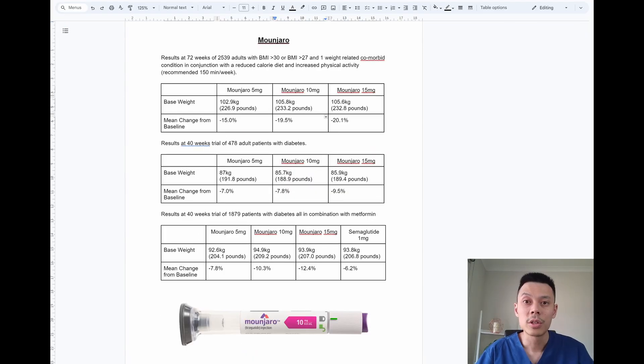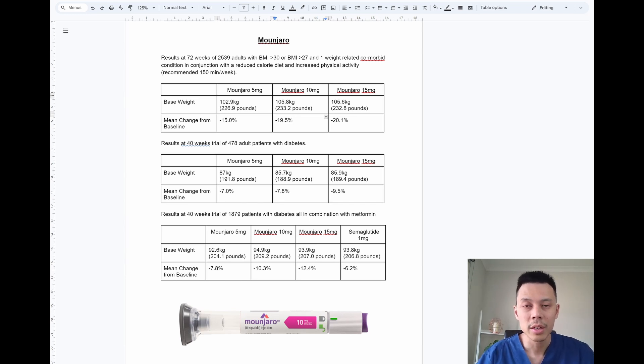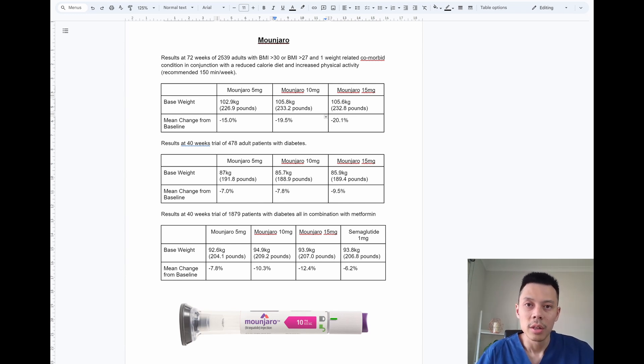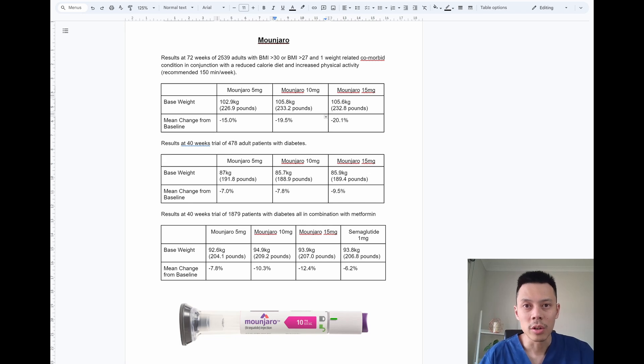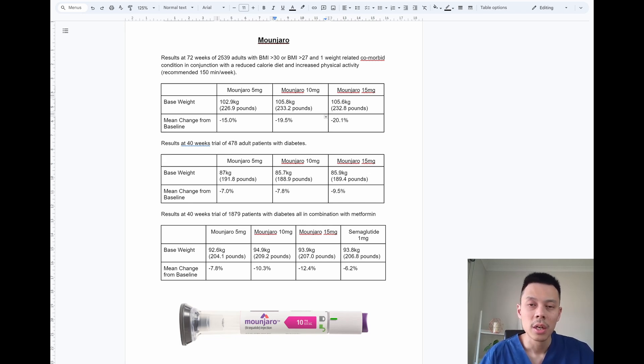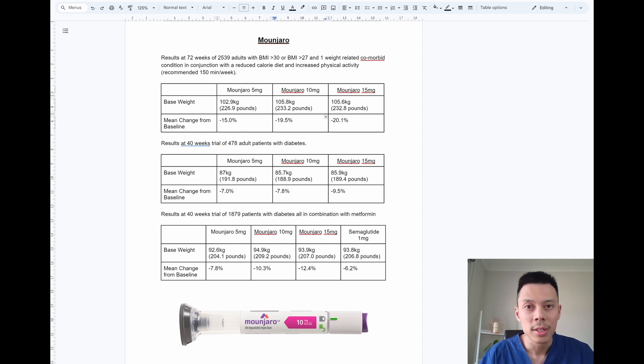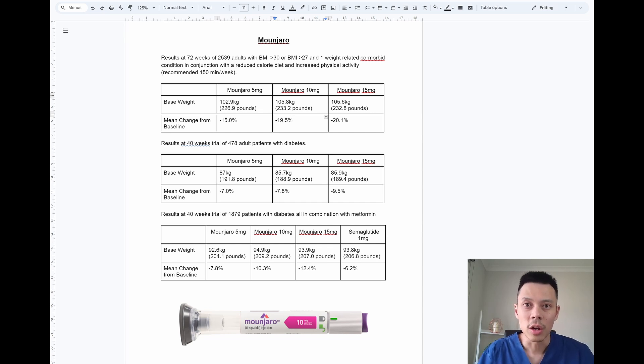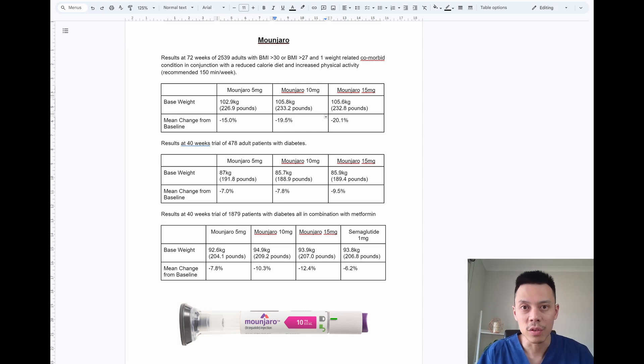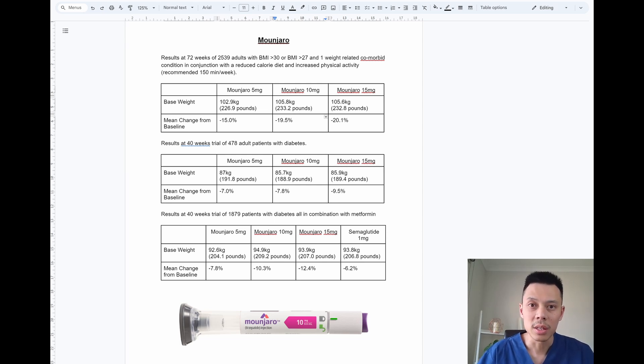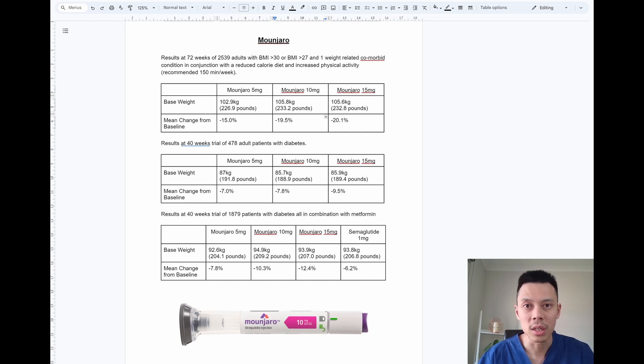So let's move on to the last medication, which is Monjaro or tirzepatide. I have a few studies here. The first study is a 72 week trial that enrolled 2,539 patients with a BMI of more than 30 or a BMI of more than 27 and having a comorbid weight related medical condition. This study used Monjaro in conjunction with a reduced calorie diet and increased physical activity. This is the same as the population and intervention as the Wegovy studies.